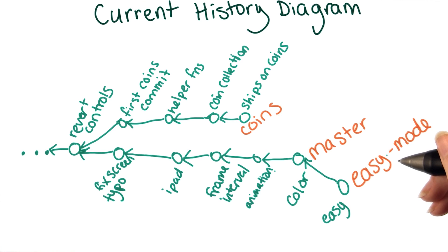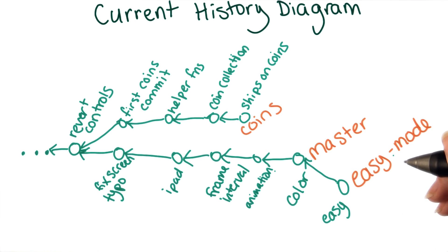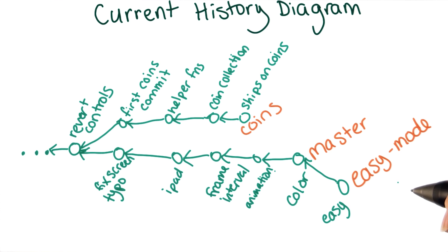Now that you know about branches and reachability, you know everything you need to understand the entire detached head message we saw earlier.